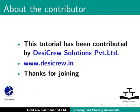This tutorial has been contributed by DesiCrew Solutions Private Limited. Thanks for joining.